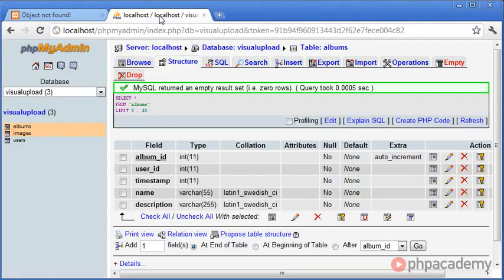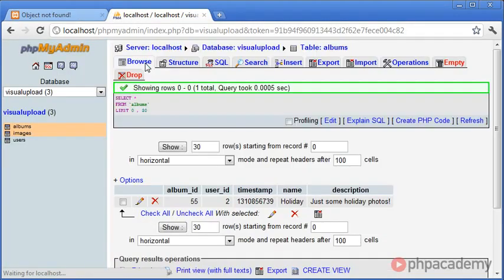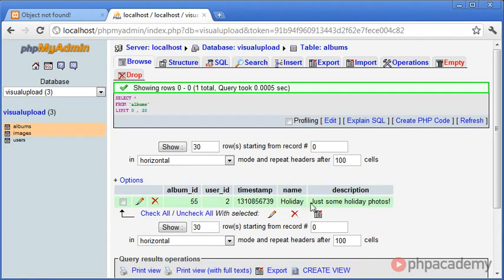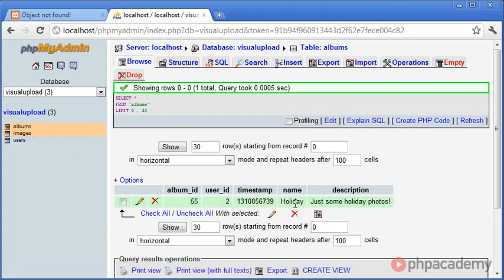So let's go into our database and click Browse, and we'll see that we've inserted a row. And the album_id is 55, so we can check the folder name in just a moment. The user_id is 2. Remember, the user that my username corresponds to is 2. The timestamp, the name, and the description. So everything's been inserted correctly.